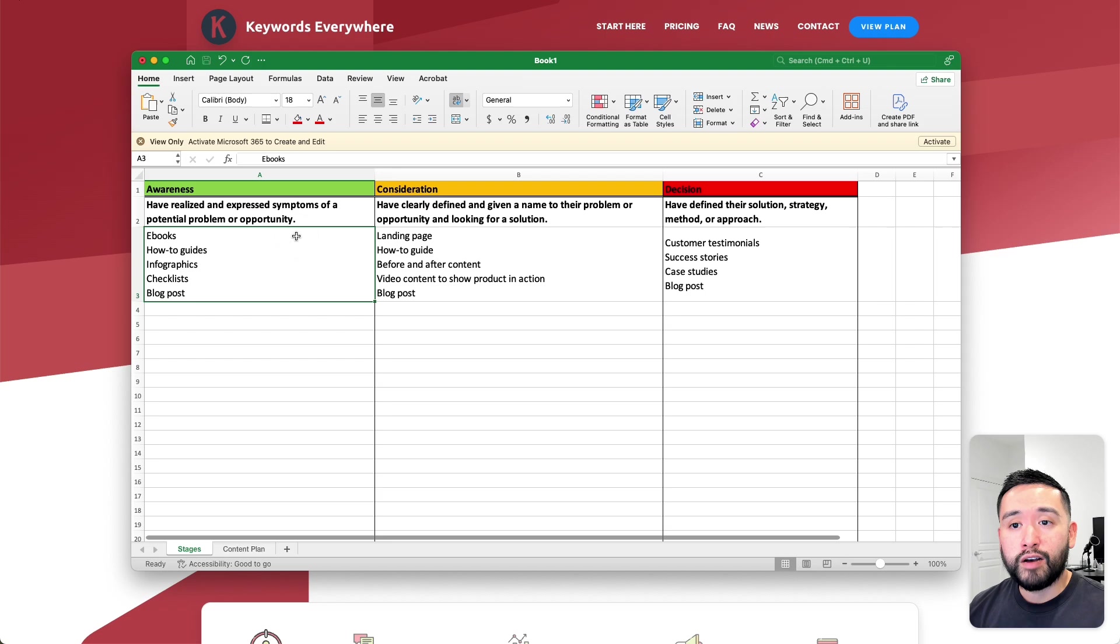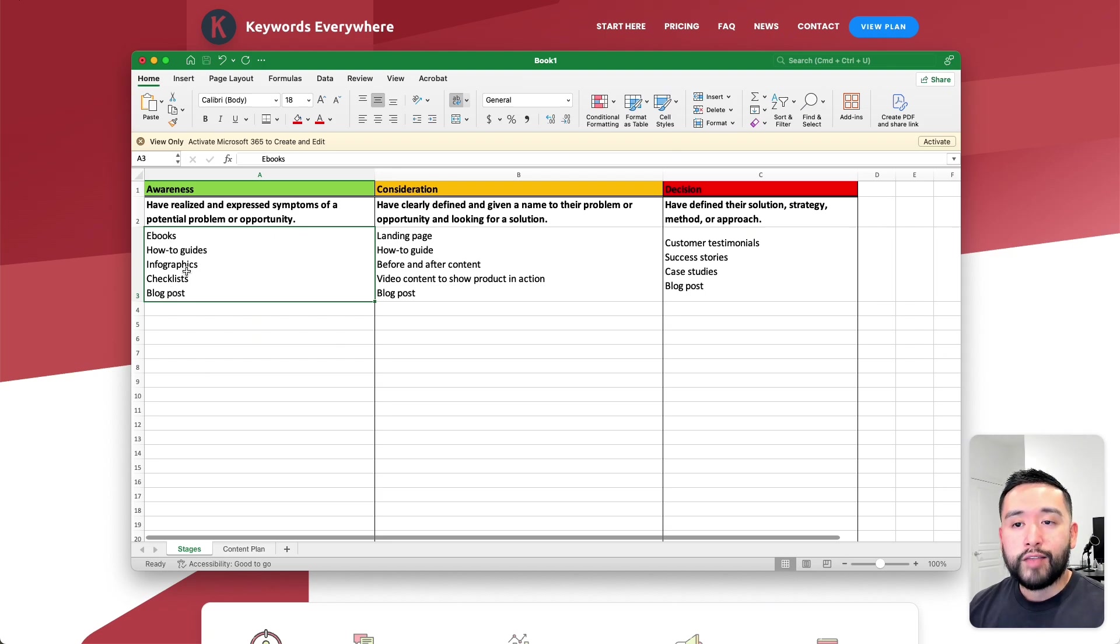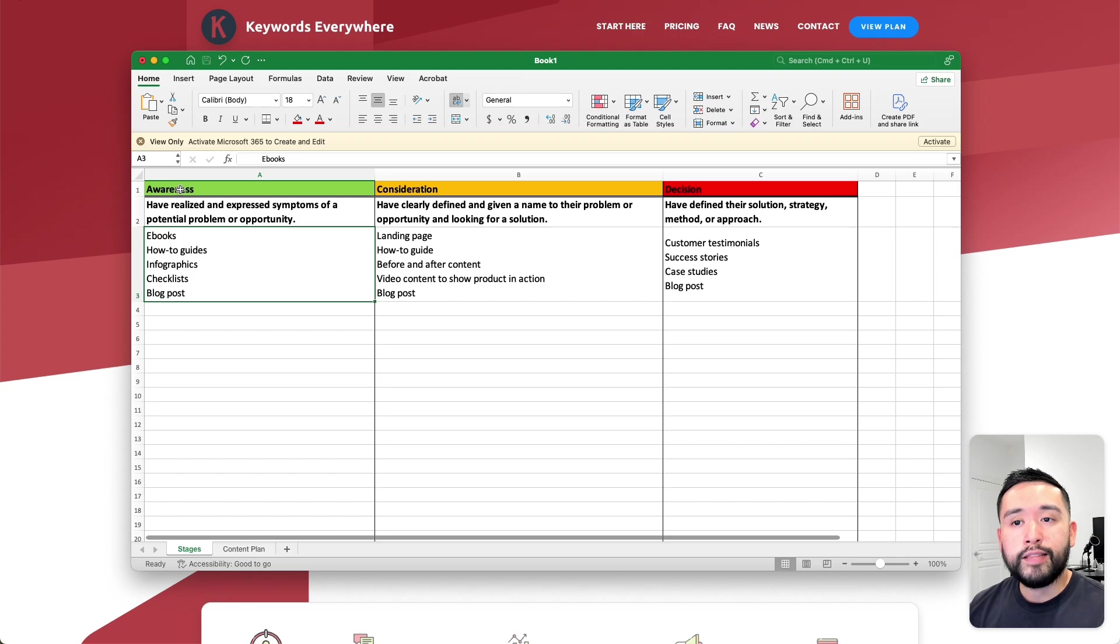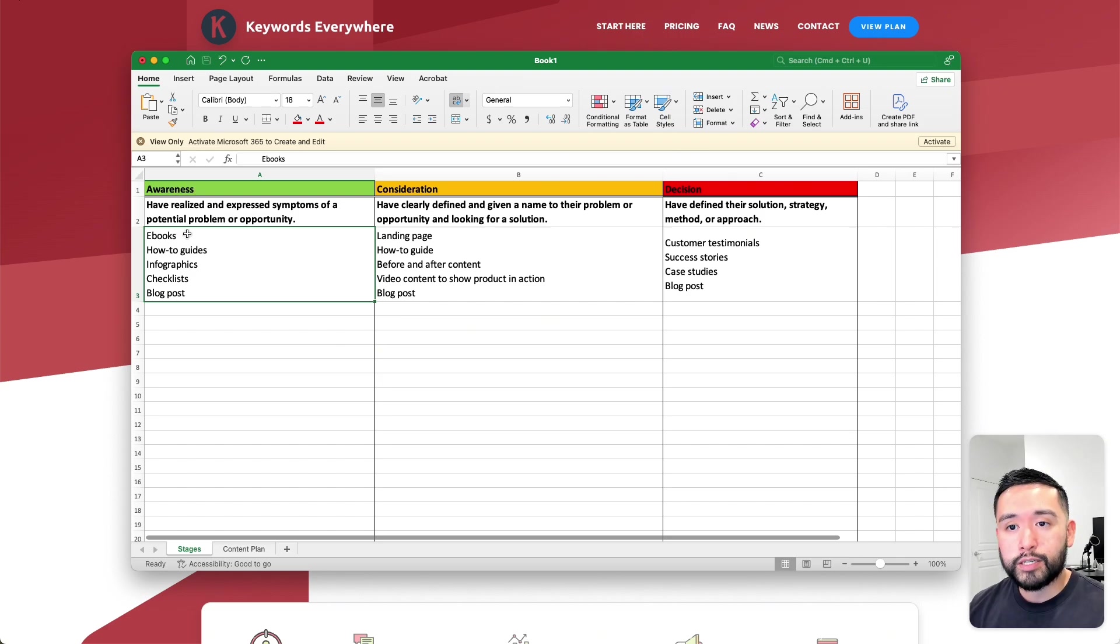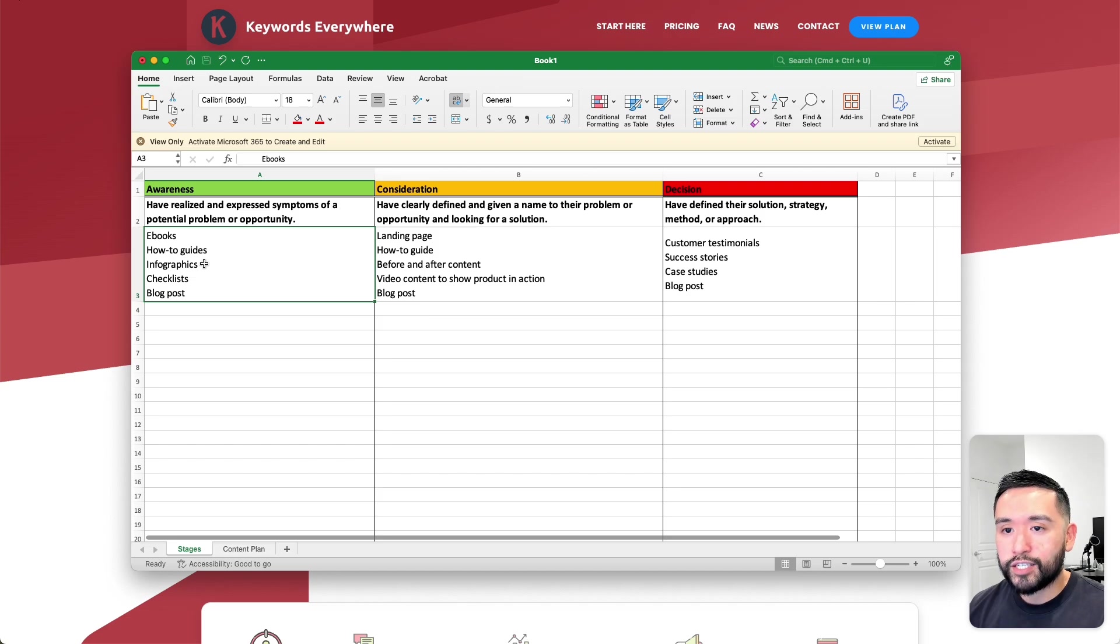In terms of the content, these are the various content types that you can produce to target people in the awareness stage. You can create things like ebooks, how-to guides, infographics, checklists, and blog posts.